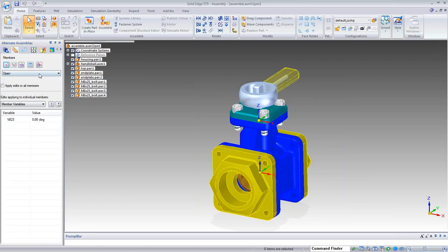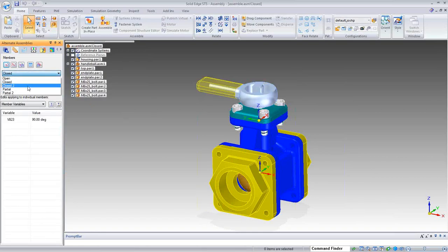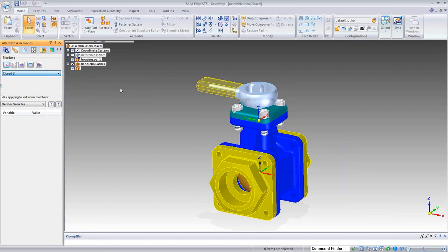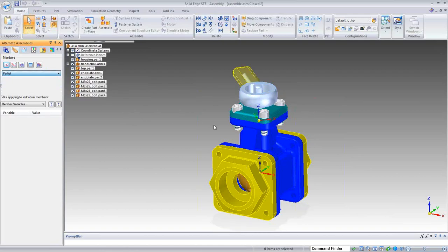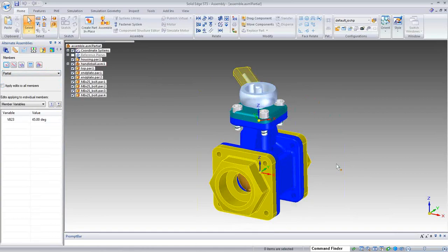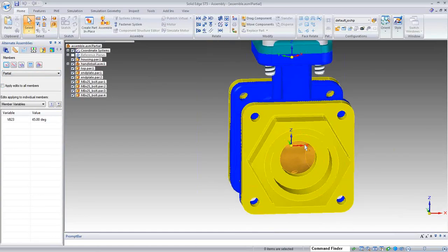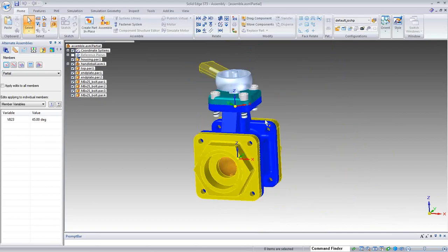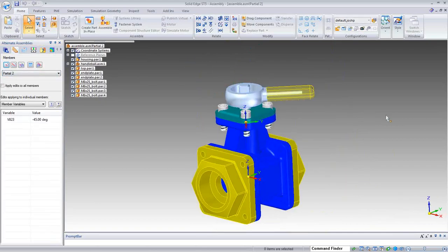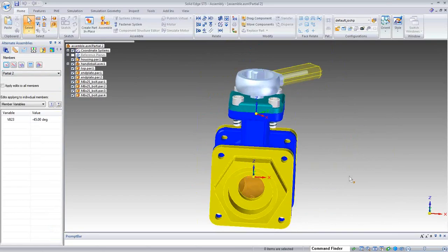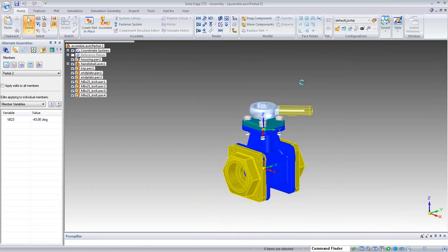I have my open — valve opens up. My closed — closed in this direction. Closed 2 — closed in the other direction. My partials show the ball valve just peeking open, and partial 2 flips in the opposite direction. Now that we have all these positions in order, I'm going to go ahead and save this, and then I want to create a new drawing.